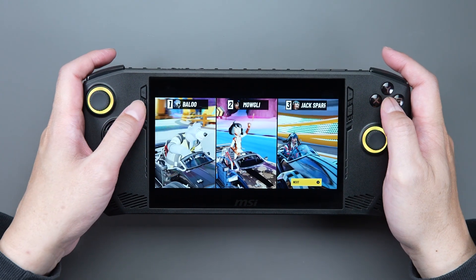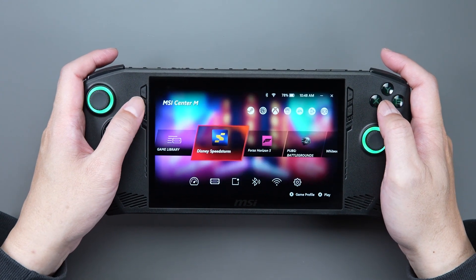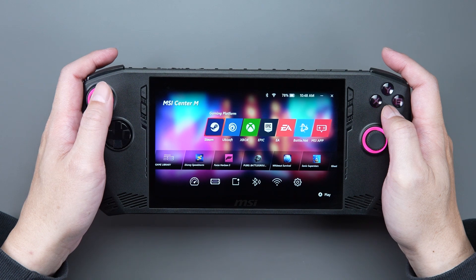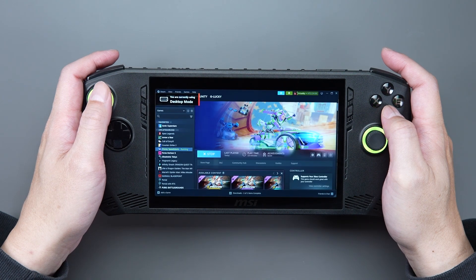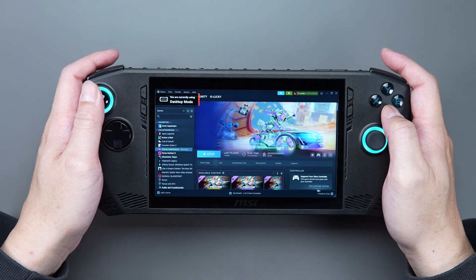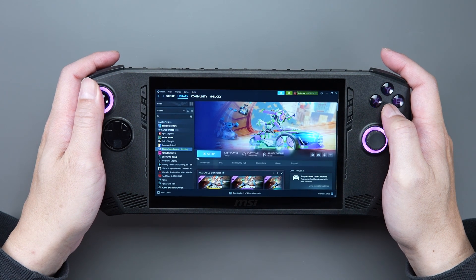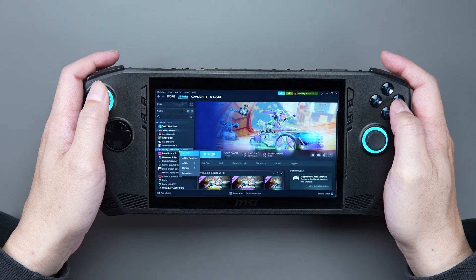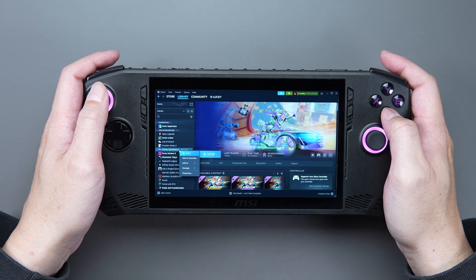Or, if the joystick still doesn't work, you can go directly to the Steam website, click Library, move your mouse over the game you want, and press the B button.